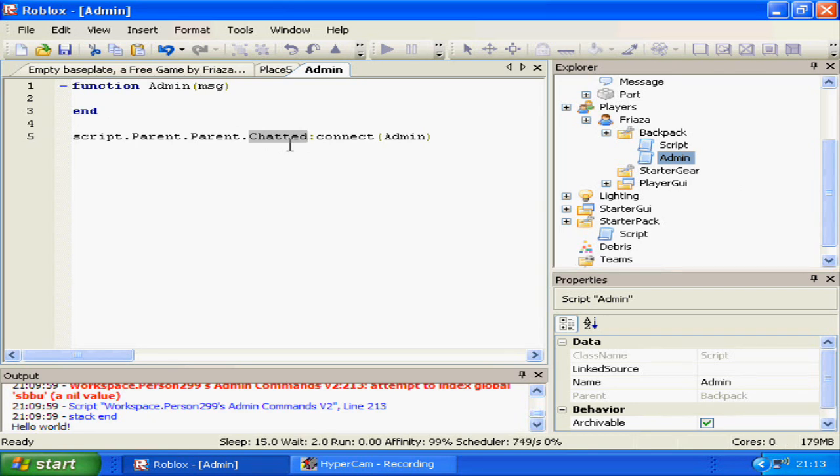So if you had tagged script.parent.parent as player up above, it would be player.chatted connect function name. Really simple.